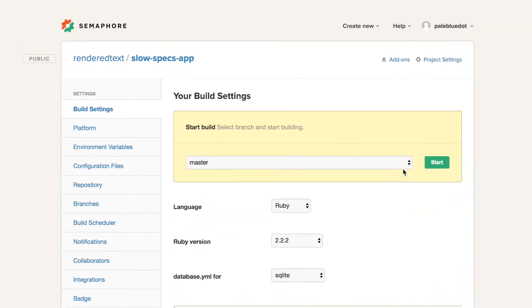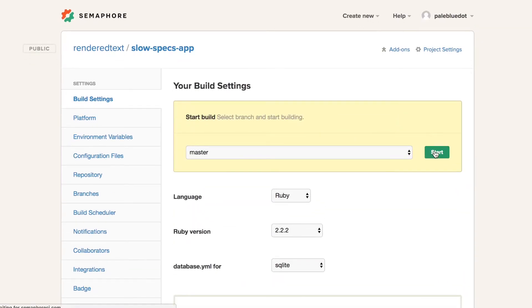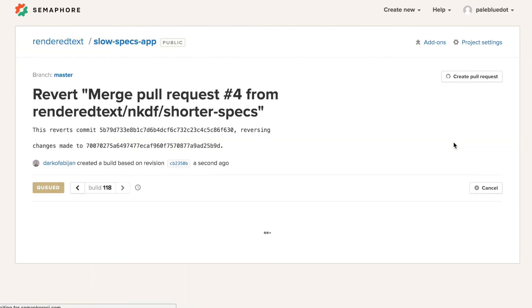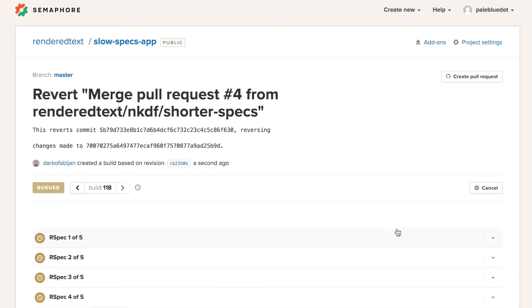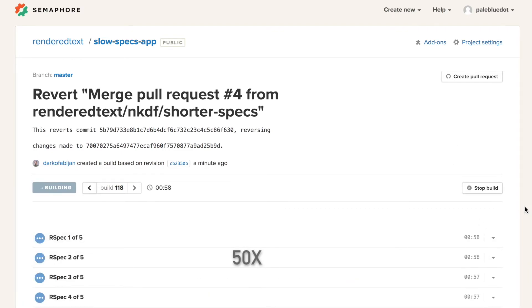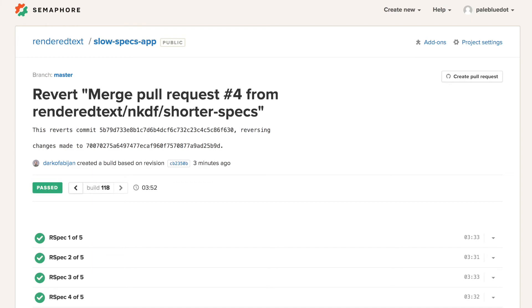Every new build will be automatically parallelized and will take about 4 minutes to run. This means that our build is now down from 16 to 4 minutes.